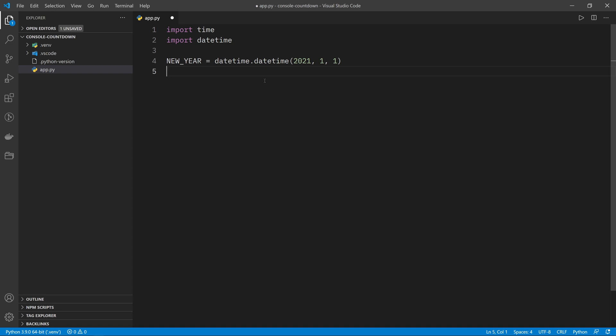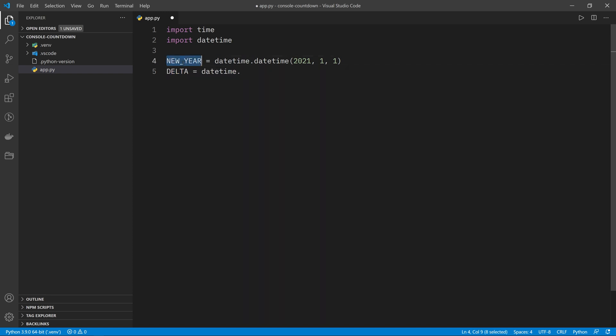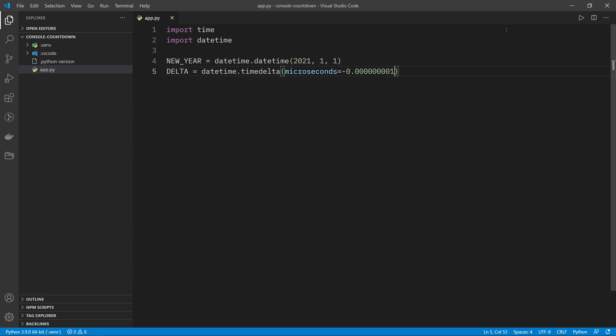Then we need a delta. This is going to be essentially a slice of time that we want to make sure we surpass when we're checking whether we are in the new year or not. Because we're not going to be able to check whether the current date is exactly the same as the new year date because of microseconds that may pass too quickly. We need a slice of time that we're going to say if we have passed the new year by this amount of time, then we are in the new year. So this is going to be a very small slice of time which I'm going to define with a datetime.timedelta, microseconds equal to minus 0.00001. It doesn't really matter how much you put in here as long as it's a very small number and you want it to be negative. That way when we pass the new year date by this amount of microseconds, we will know that we are in the new year.